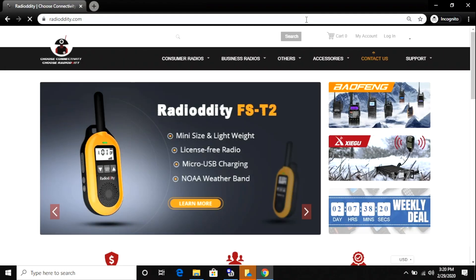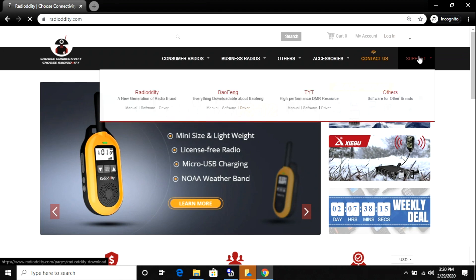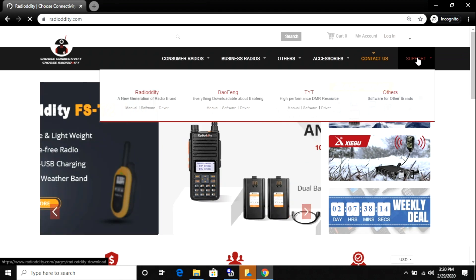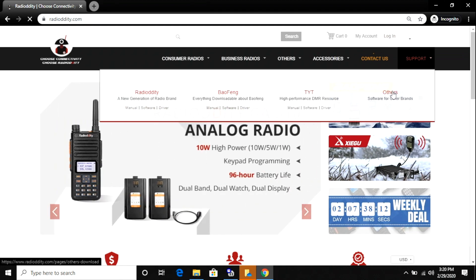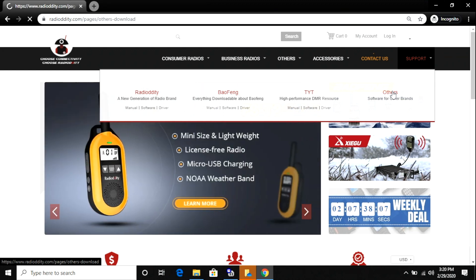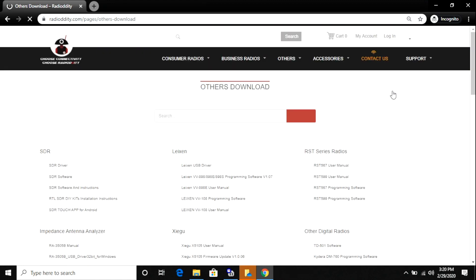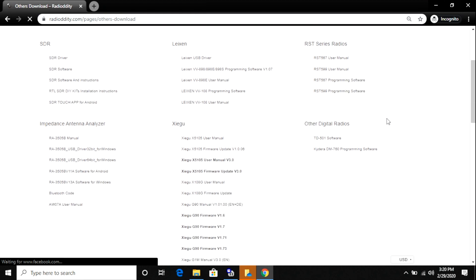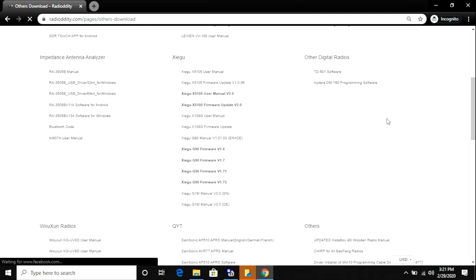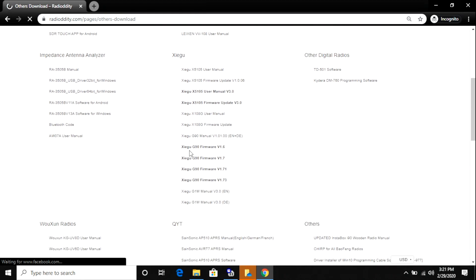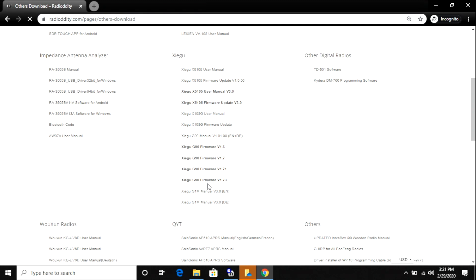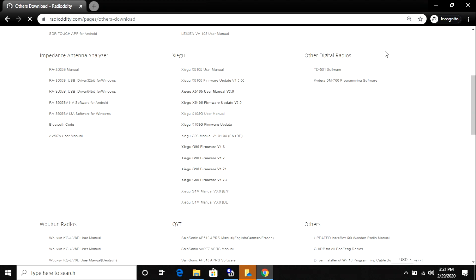I ordered mine off of Radio Oddity so that's where I'm going to go to get the firmware update. My radio shipped with version 171 and 173 is the latest. Under support, you go to the others selection and that will take you to the software and manuals for the other radios that they sell. If you scroll down, you'll see a number of choices for Xiegu. You want to make sure that you pick the one for G90. The 7.3 is actually a RAR file, not a zip file. But you need to download the 1.6 drivers as well to get a copy of TerraTerm, which is the software we're going to be using.